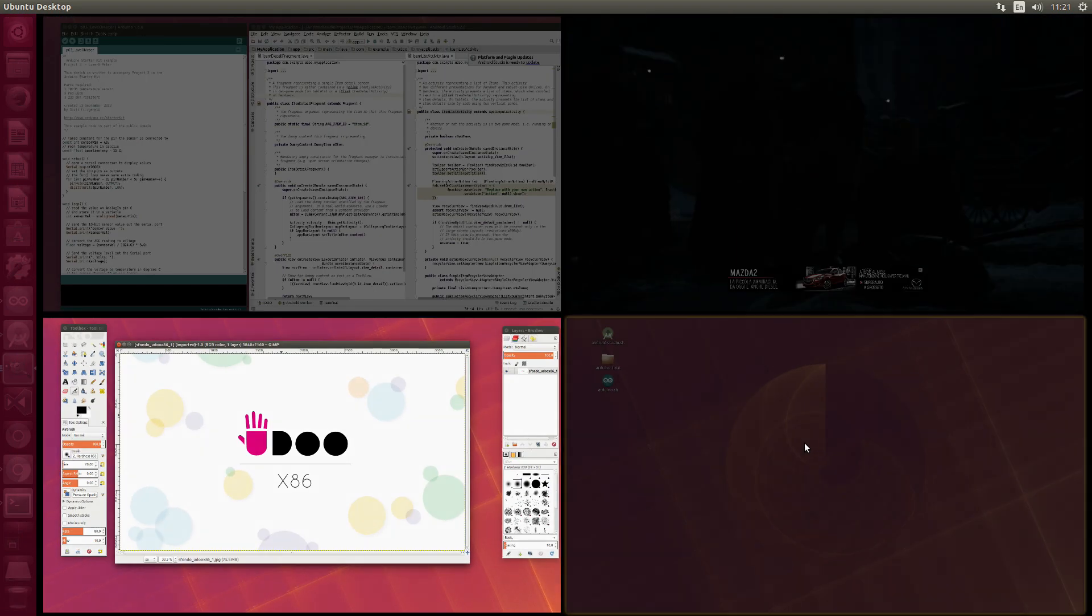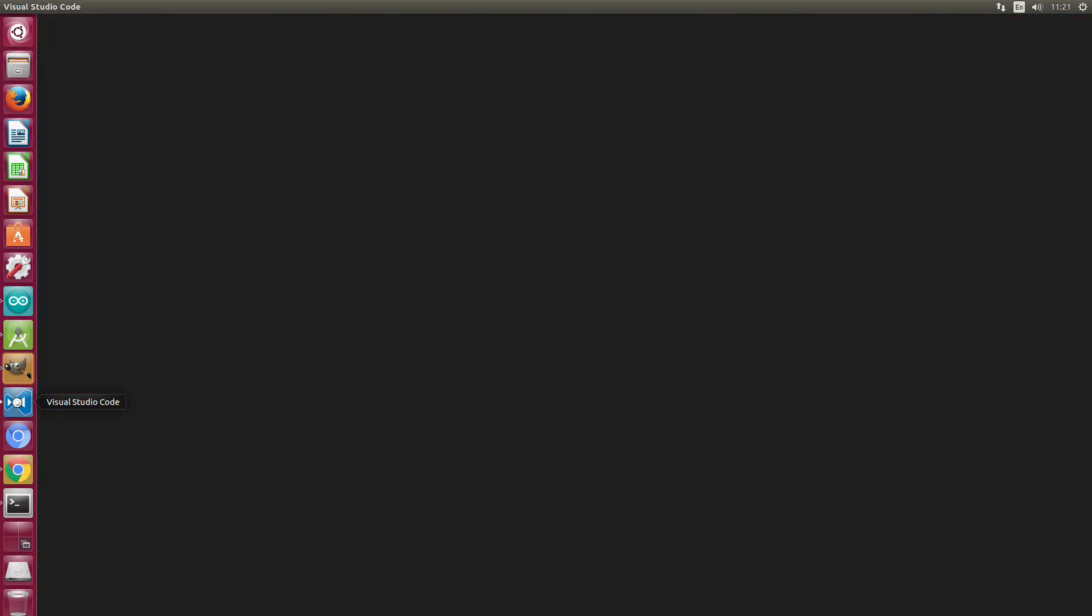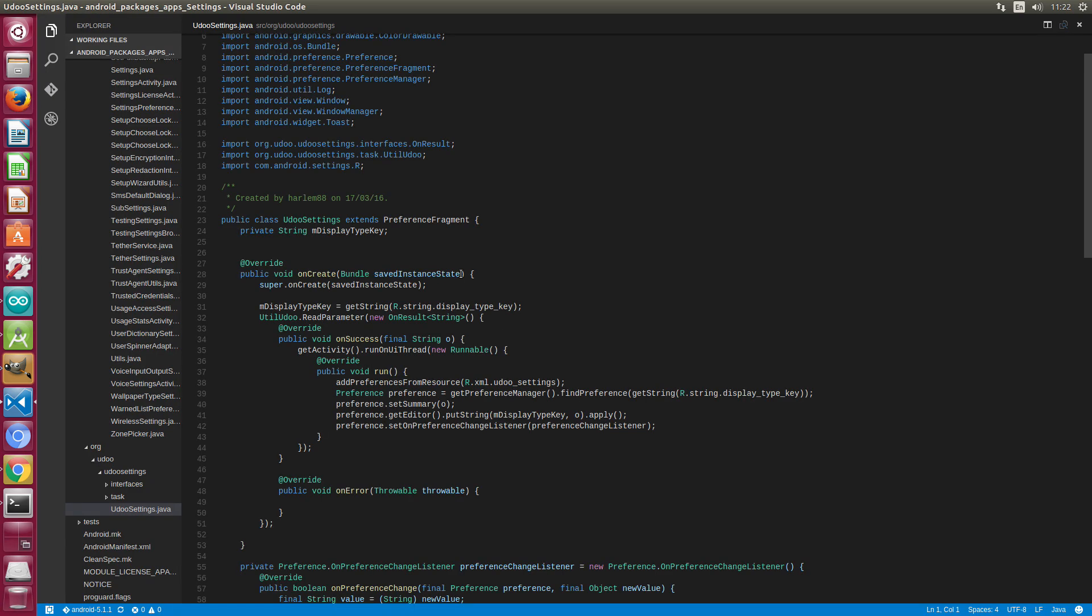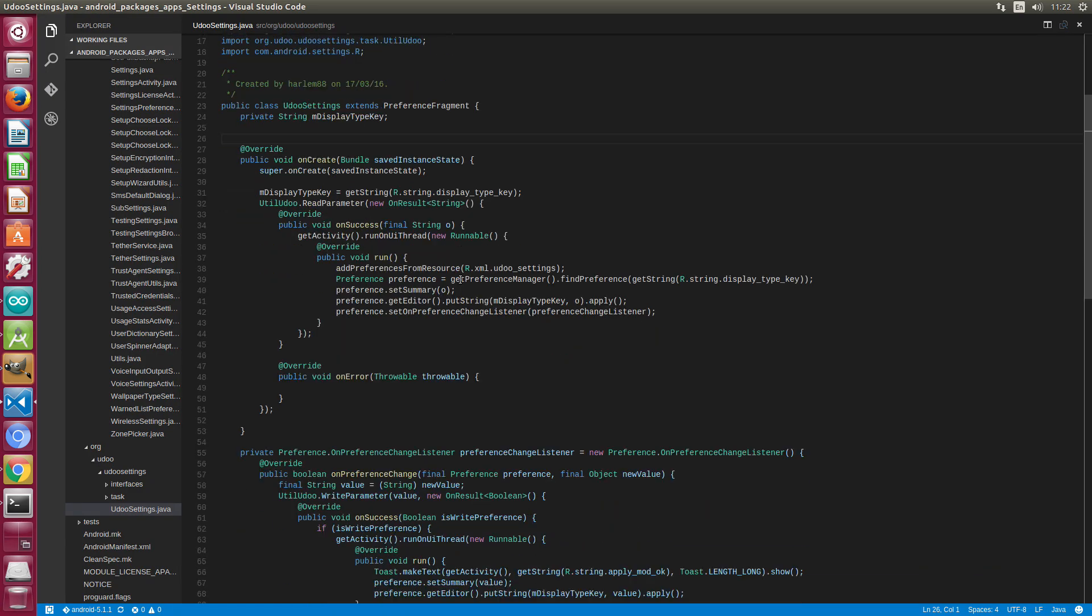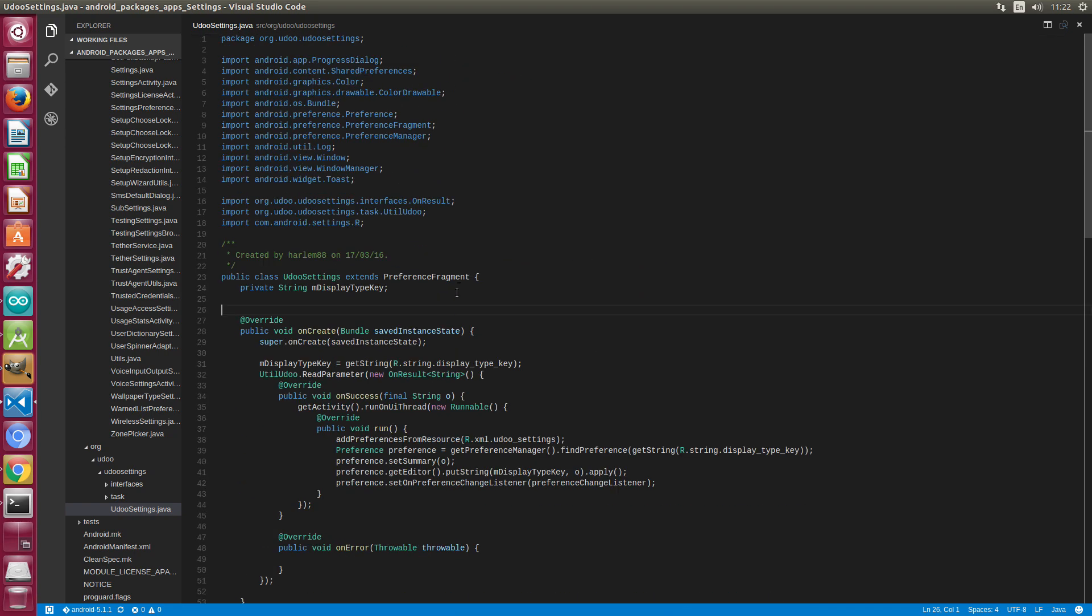So let's fill the last workspace with another development environment, Visual Studio Code, with a preloaded example like we did with the previous two environments.